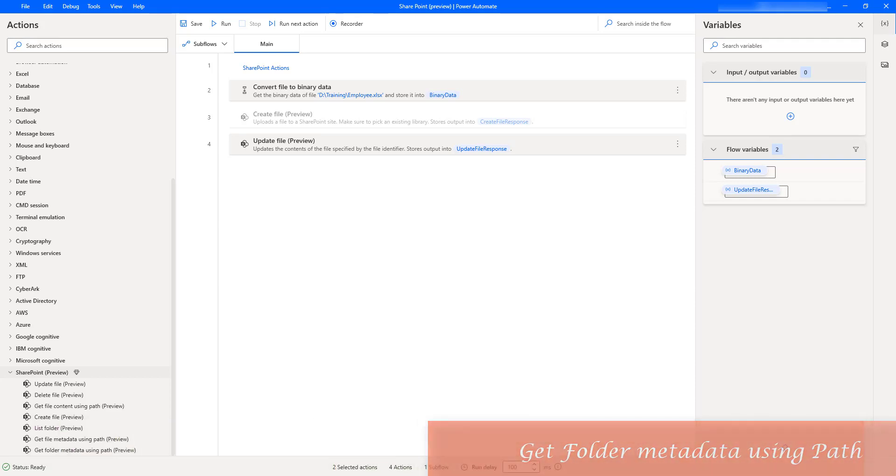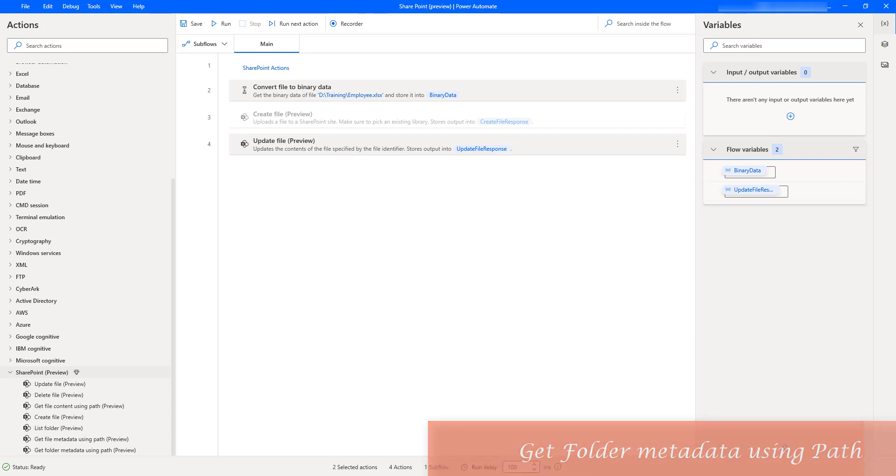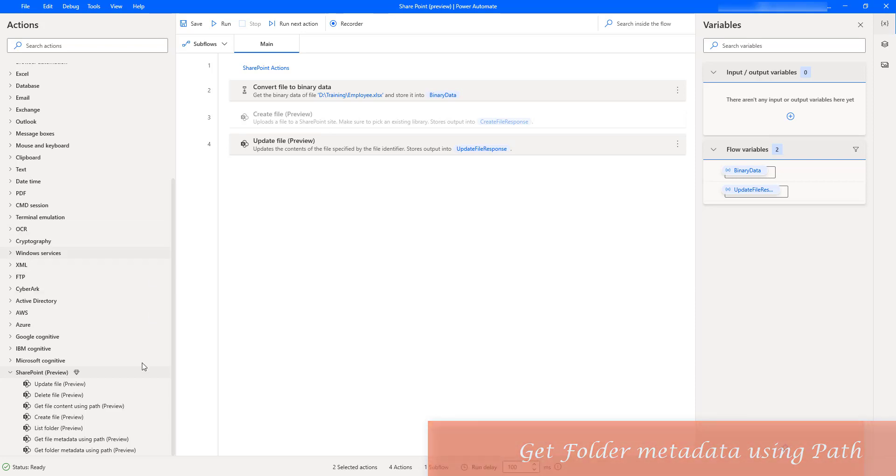Hello Techies. In this session, we will learn how to work with Get Folder Metadata Using Path Action, which is available under SharePoint Actions.